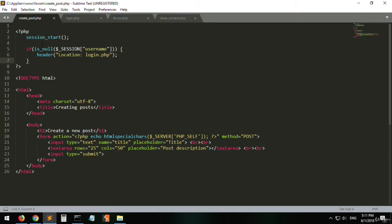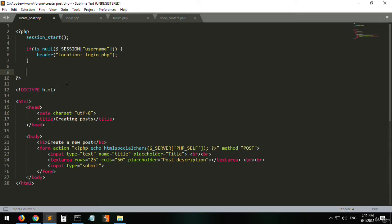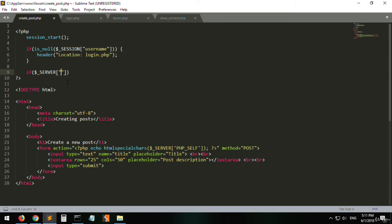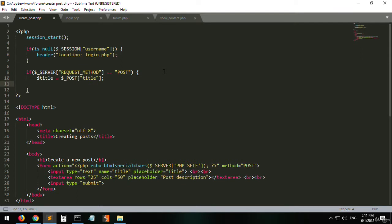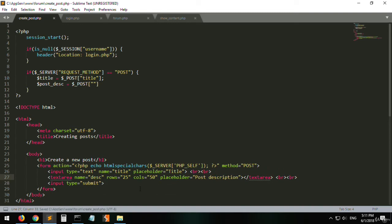Let's check if they are empty. Underneath this, add the following: if the server request method equals POST, then we will be adding the title to the post title variable and the post_desc — which stands for description — by using the POST input named 'desc'. So this is the value of the text area in that tag.